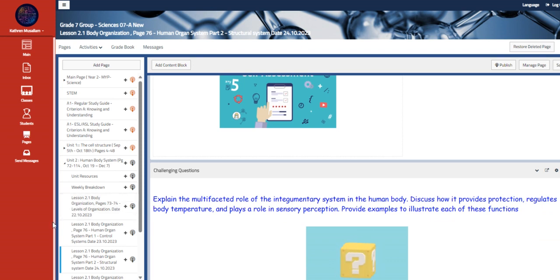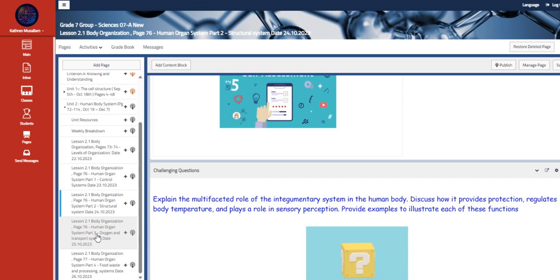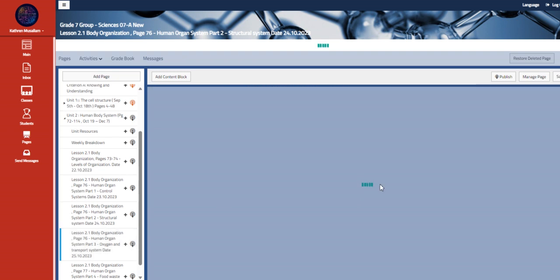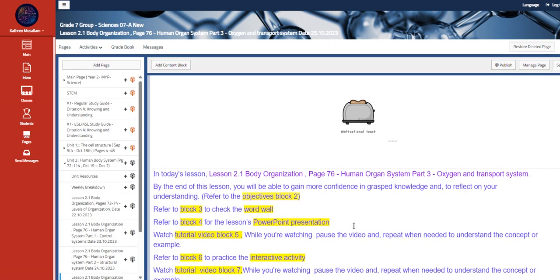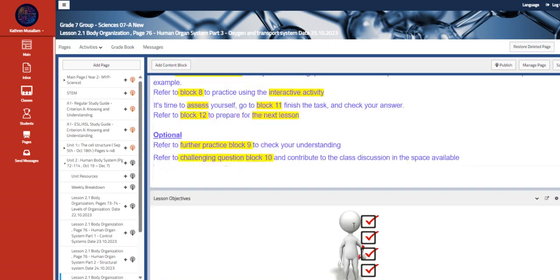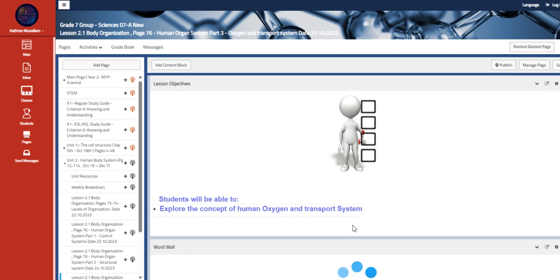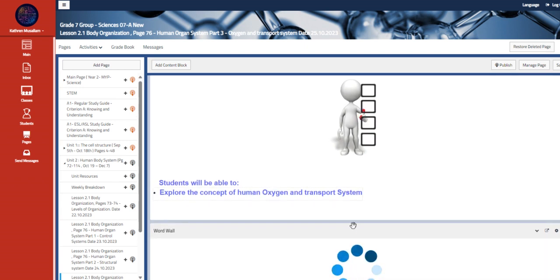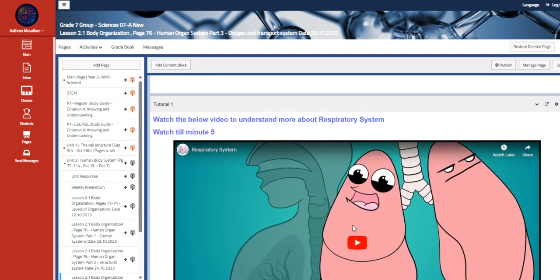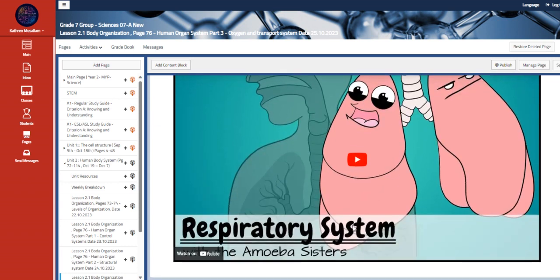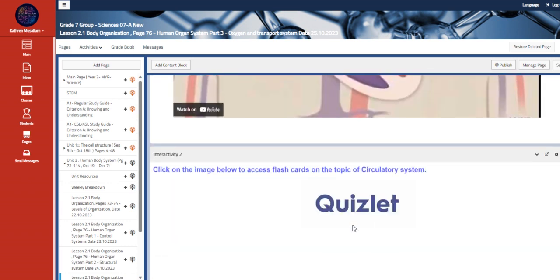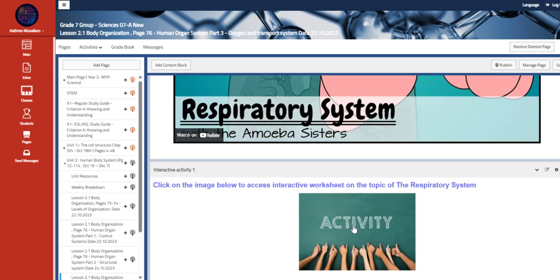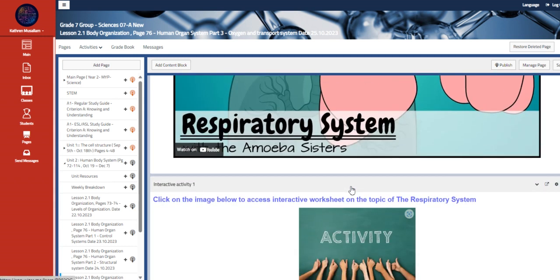So lastly we have the body organization. So this is technically talks about oxygen and transport system. We are going to explore the concept of human oxygen and transport system. So we're going to talk about the respiratory system and the circulatory system.